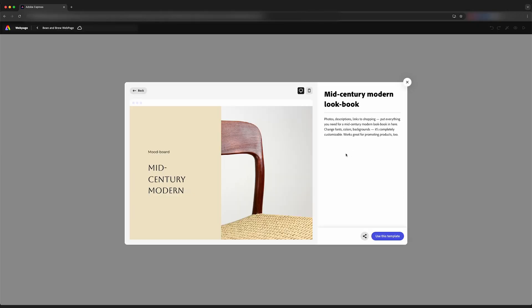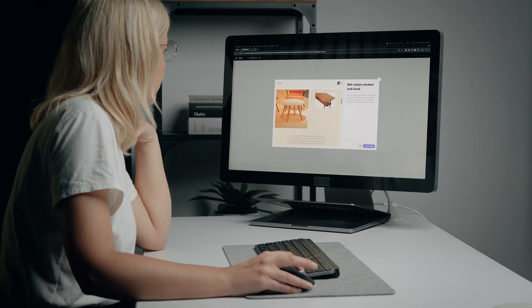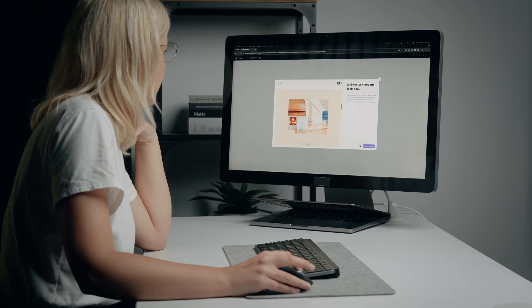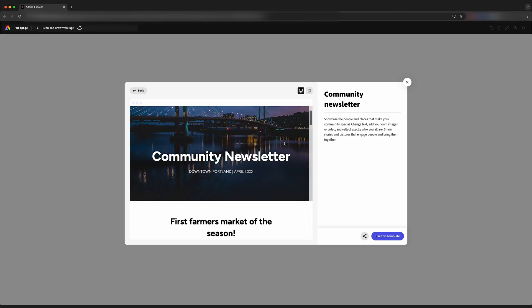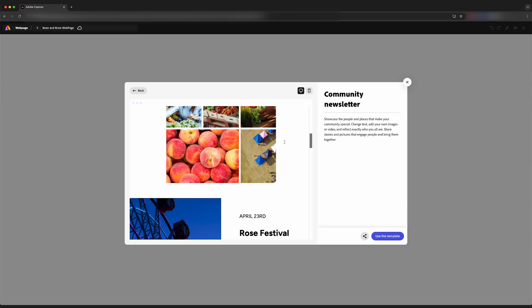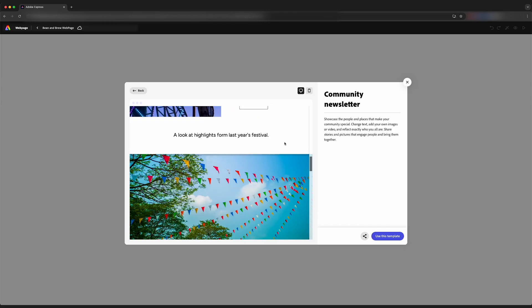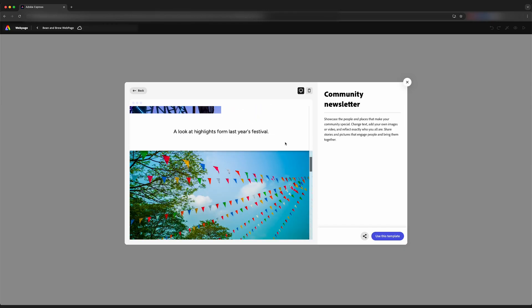We can preview these webpages before we start, and over here on the left window, we can scroll down and have a look and see what that looks like. We'll have a look at community newsletter. Because this is photo and text heavy, we're going to want to go with this one because we're sharing story here.